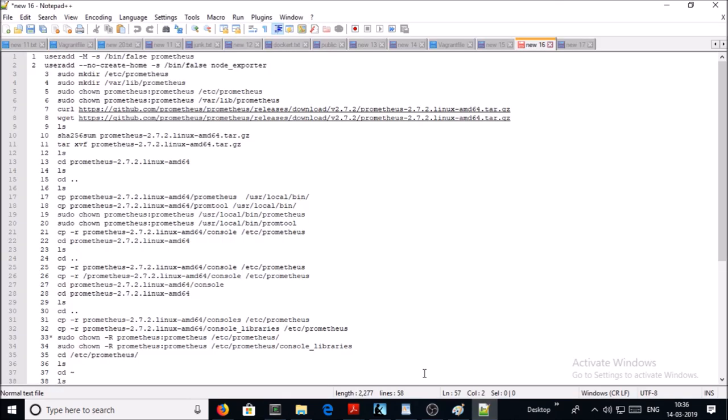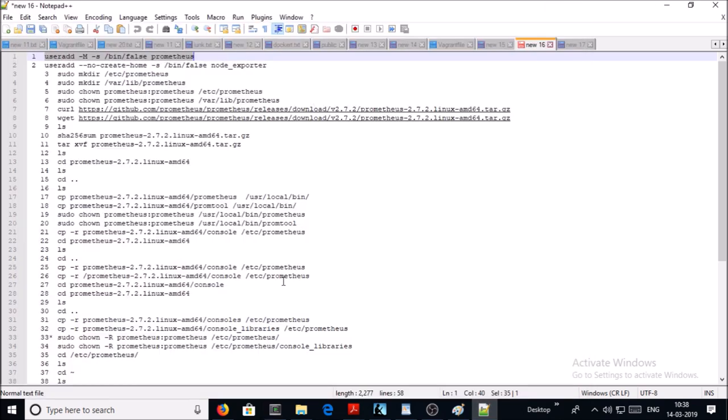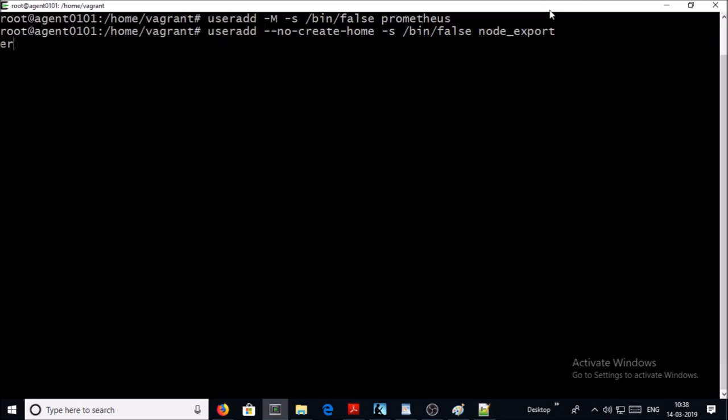First, we are creating two accounts to run Prometheus monitoring services under these user accounts. These user accounts are not going to login on the machine or interact. These user accounts are only for monitoring service. So let's create both accounts. This user account is going to be used for core Prometheus service. The second one is going to be used for node exporter agent.